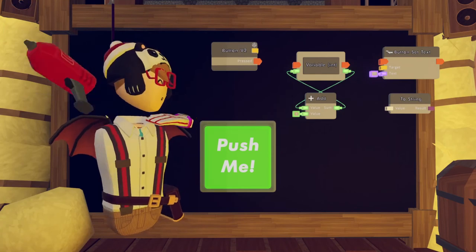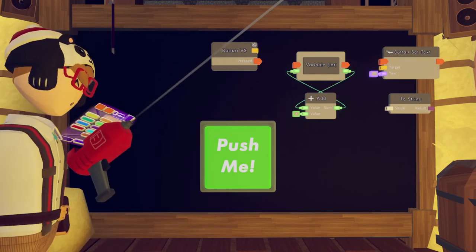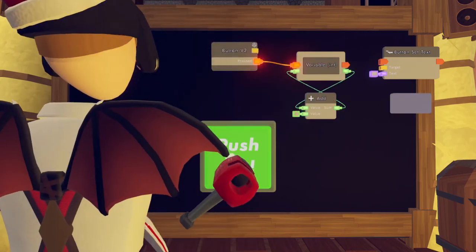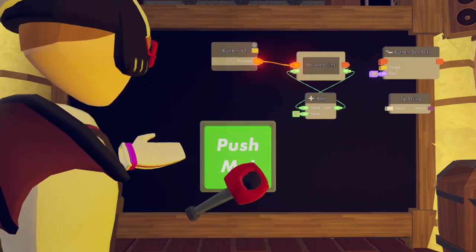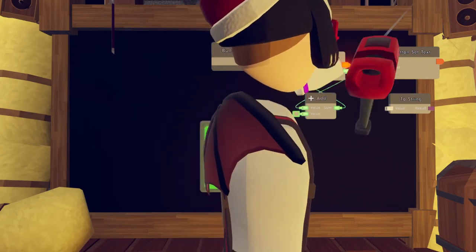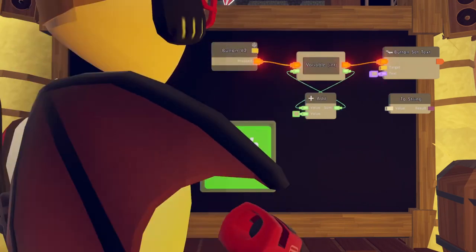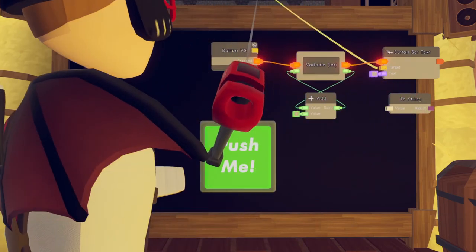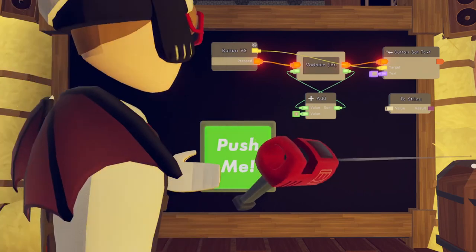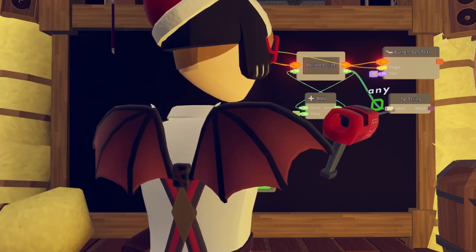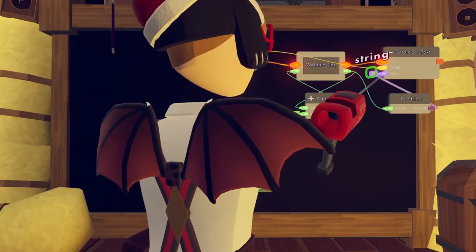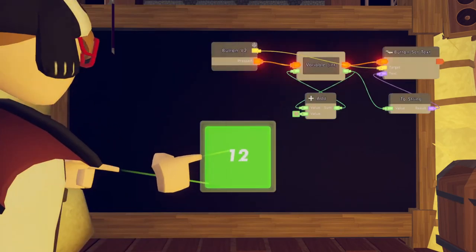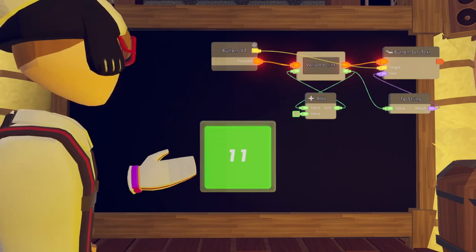Now that we've got everything we need, we can start wiring it all. First, wire the button to the variable — now every time you hit the button, it stores the value. But it's not displaying, so we're going to have to wire the execute to the button set text. The yellow pin shows the target — that's just the button that it wants to change — so you wire the chip to the button. Then wire the integer to the two-string, then the string to the string. And every time we press it, it counts up.